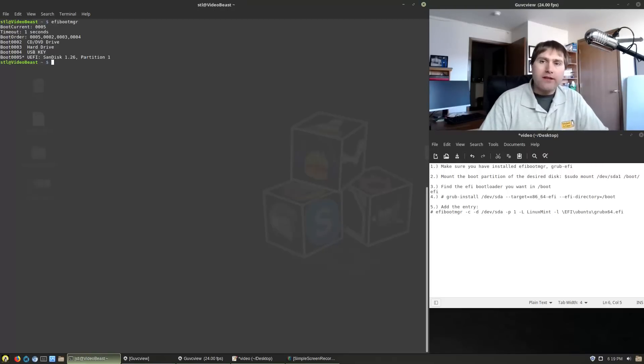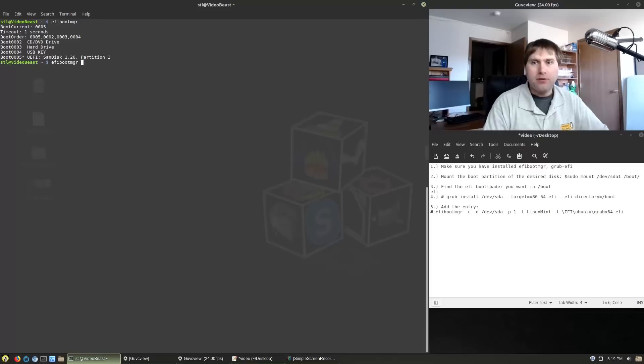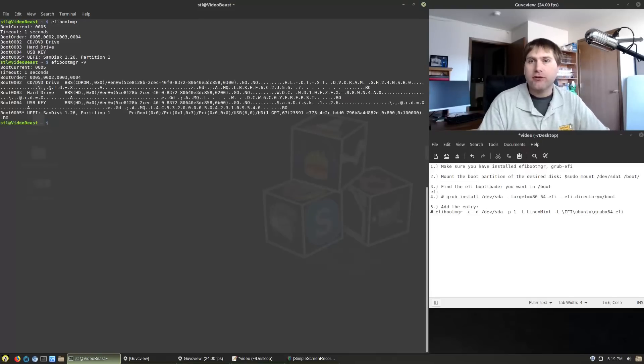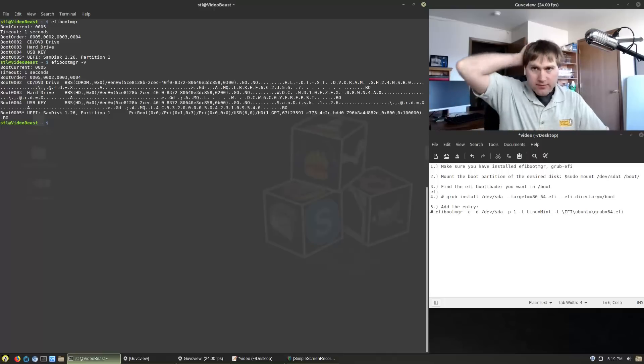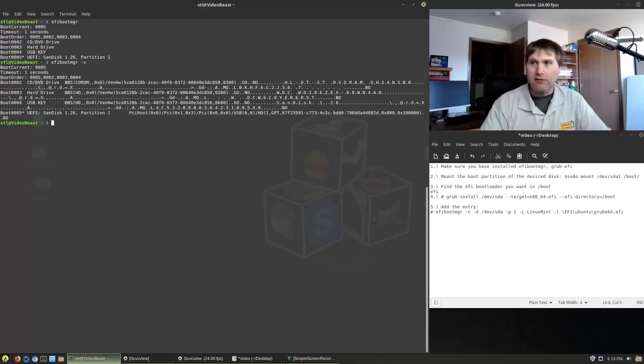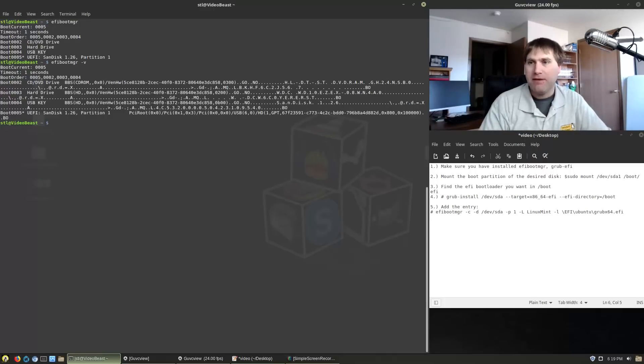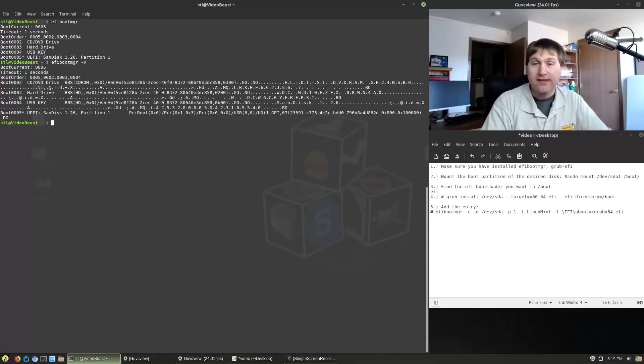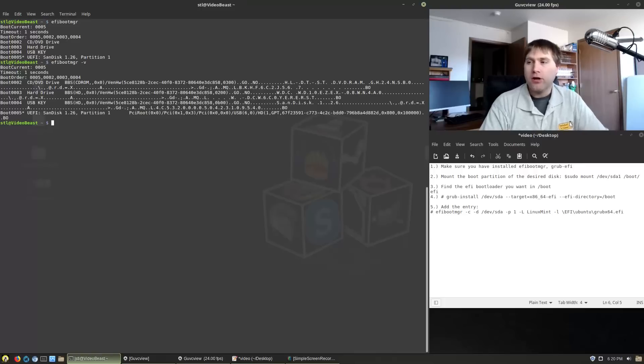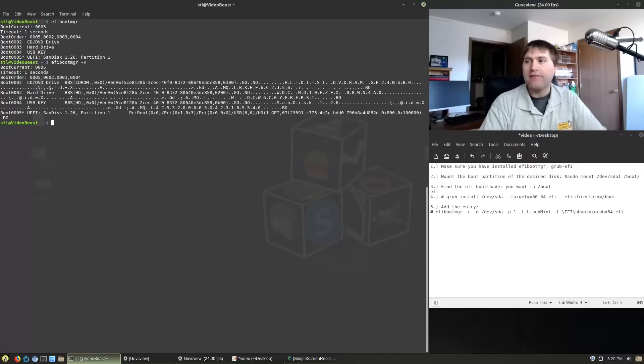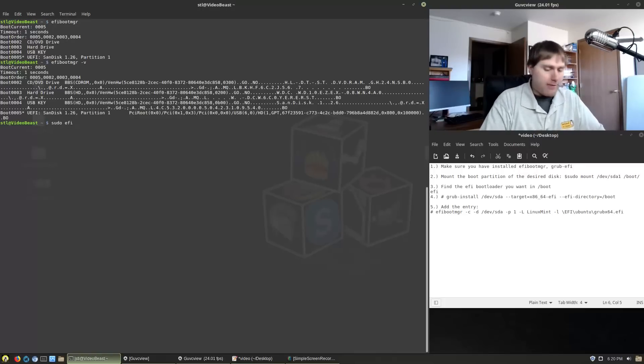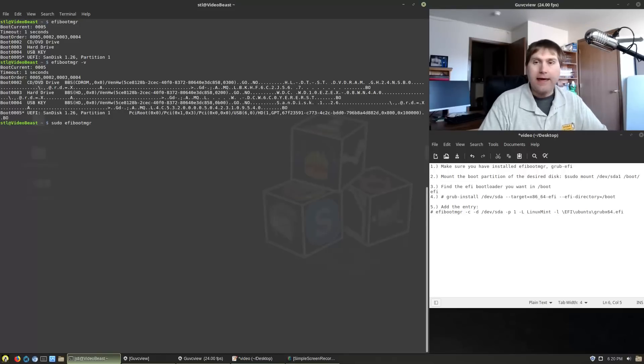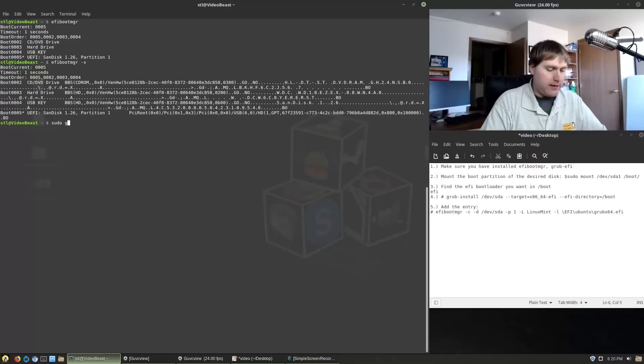So what we want to do is first if you go into the EFI boot manager and dash V, it will give us kind of the breakdowns. You'll notice the second entry there 003 is the hard disk and it's not particularly clear what is going on there and it should actually be fairly clear. It should look a little bit more like what we're seeing in the partition that's working, the SanDisk partition. So what we're going to do is we're going to first make sure that we have some applications installed. If you do not have the EFI boot manager, go ahead and install that.